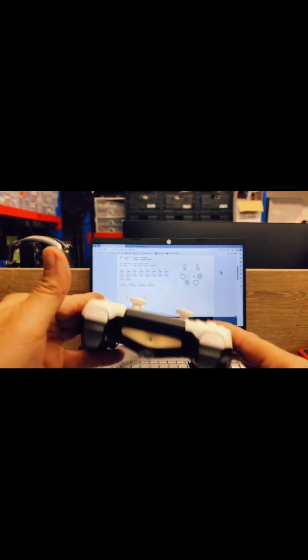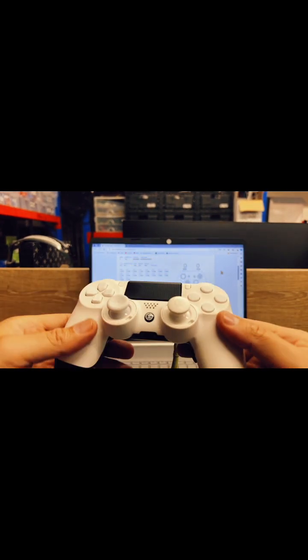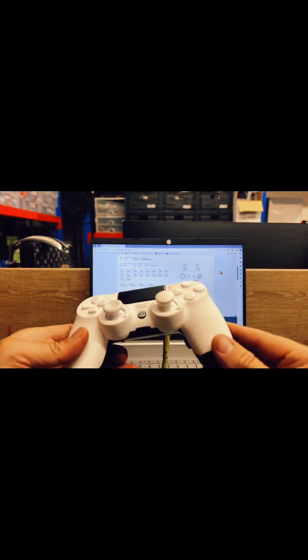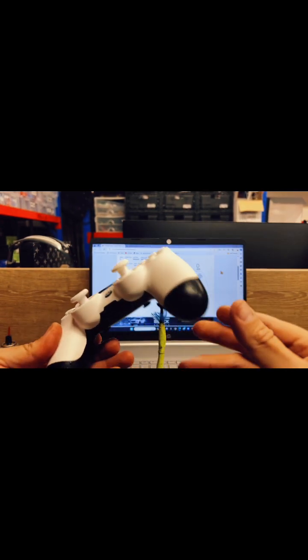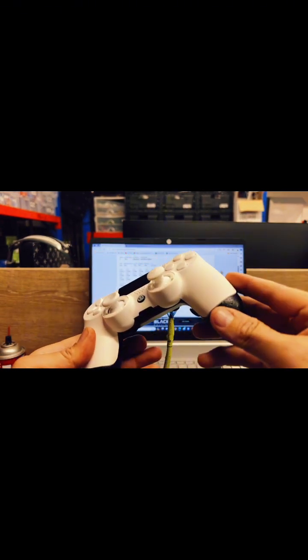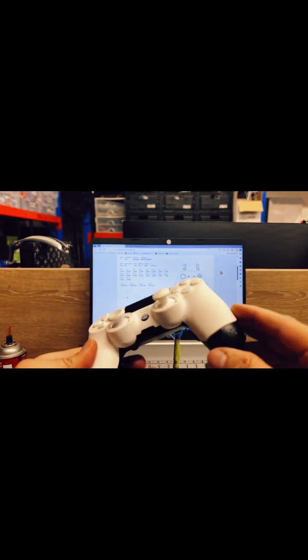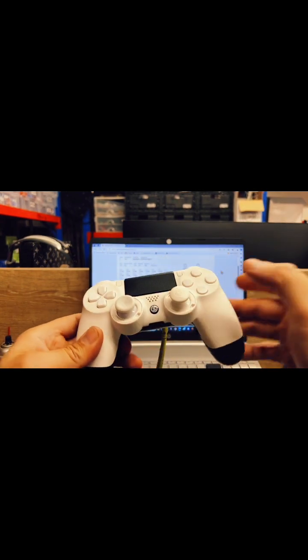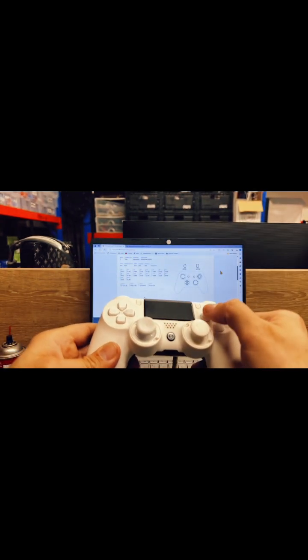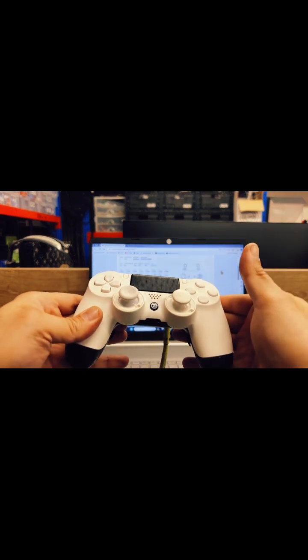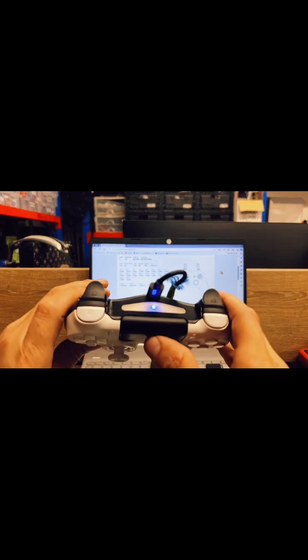Once you see that, let go and we're now in program mode. Say we want to put the button on the back, we're just going to put square on the left. Hold down the button on the back, hold the one on the front, let go of the back, let go of the front and to get out you just touch the touchpad.